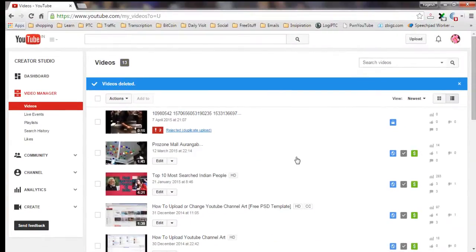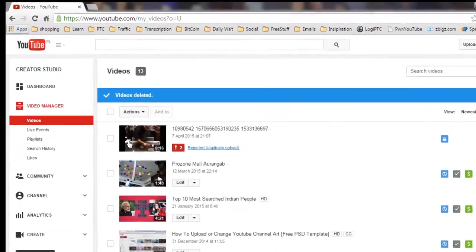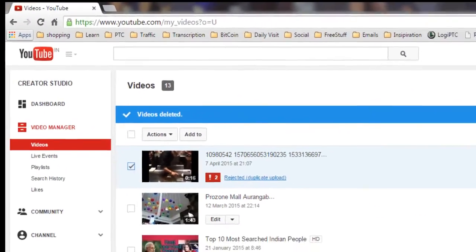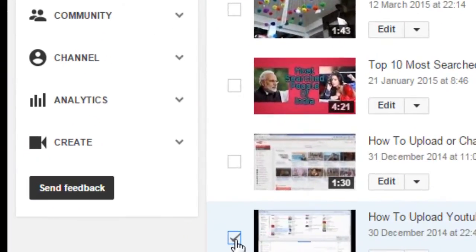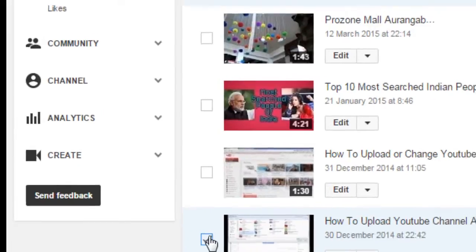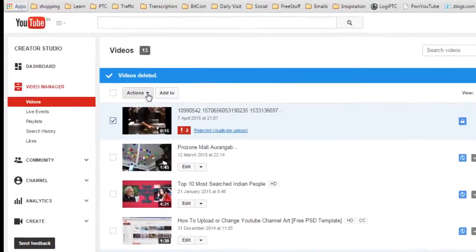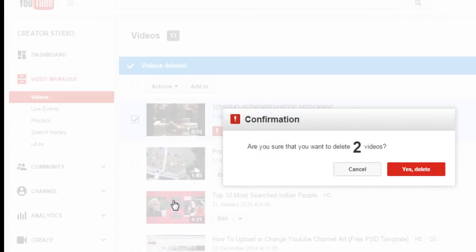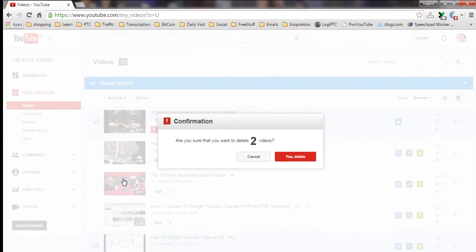To delete multiple videos, select the videos you want to delete, then click on Actions, then click on Delete. A confirmation box will appear. Click Yes.